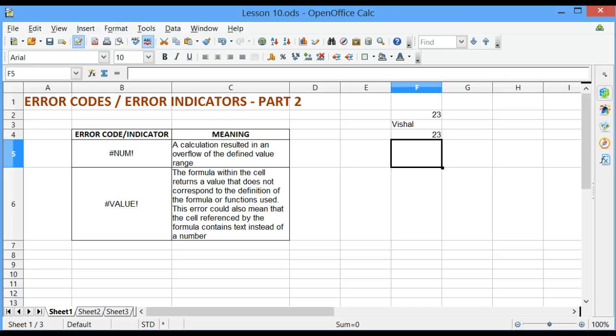In the previous lesson, we discussed 4 error codes, and in this lesson, we are going to discuss 2 more.